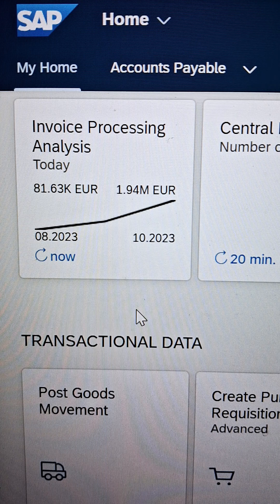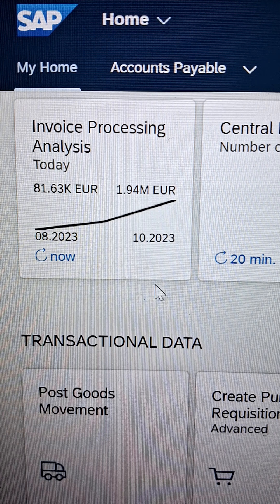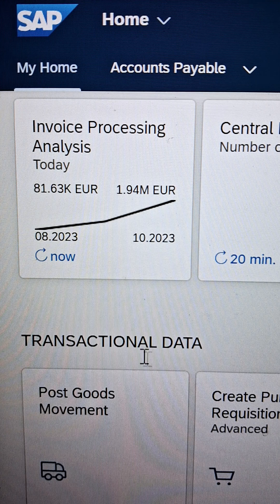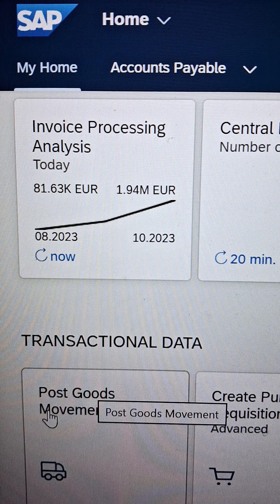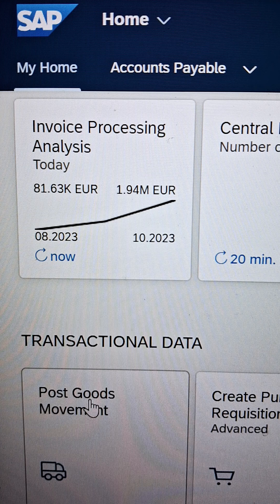If you are preferring Fiori — currently we are in Fiori — then in that case you need to use the Fiori tile called Post Goods Movement.